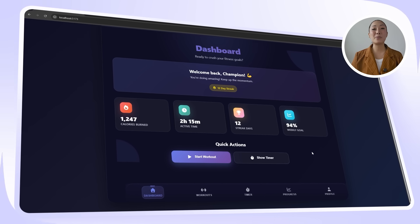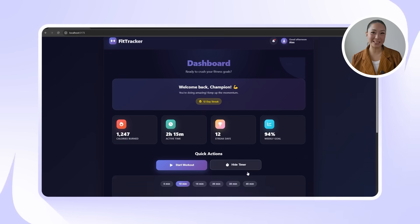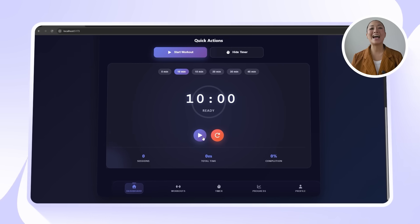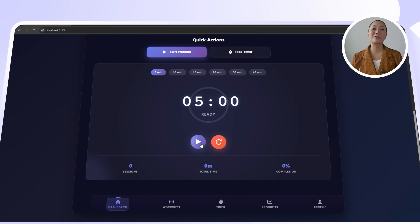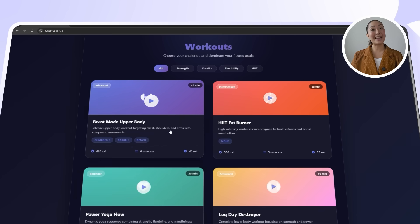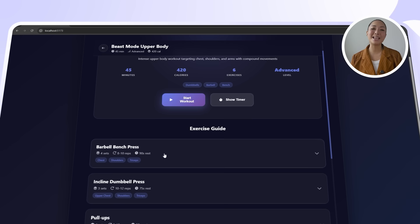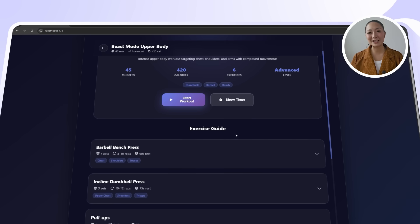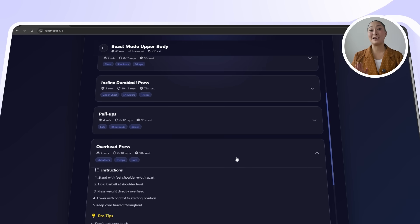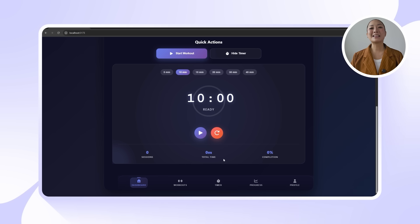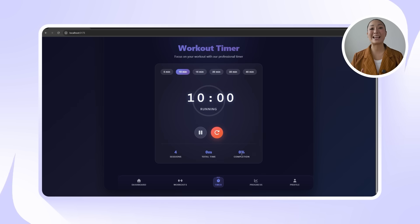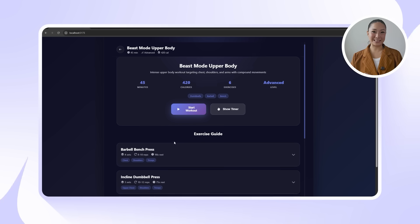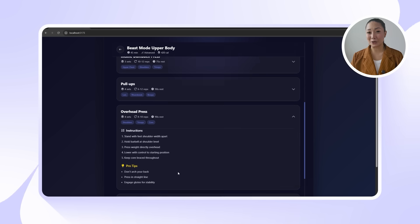There's now a quick access version directly on the dashboard and a dedicated timer tab for more focused sessions. The exercise library also gets a major overhaul, with real exercises, clear steps, and no more placeholders. Now it's time to test it out. The timer works seamlessly across both the dashboard and its own tab. The exercise library is also now much more complete.